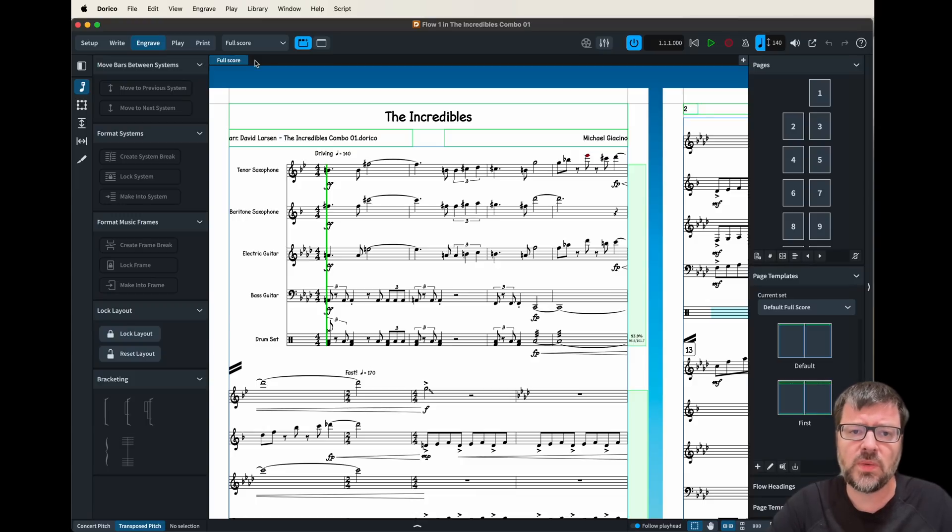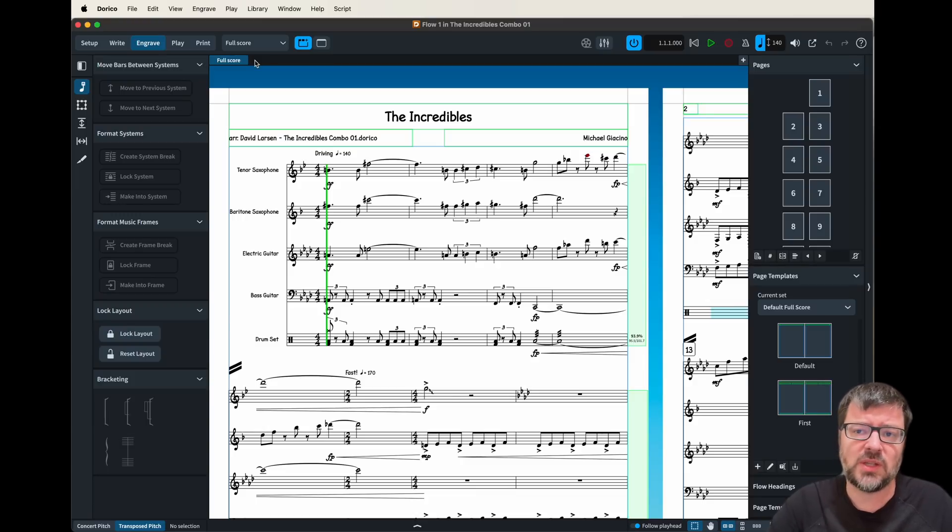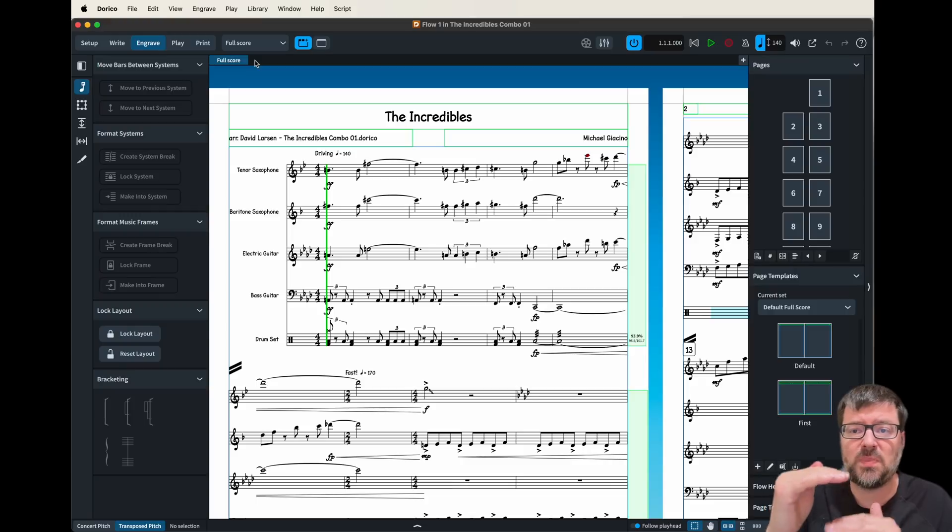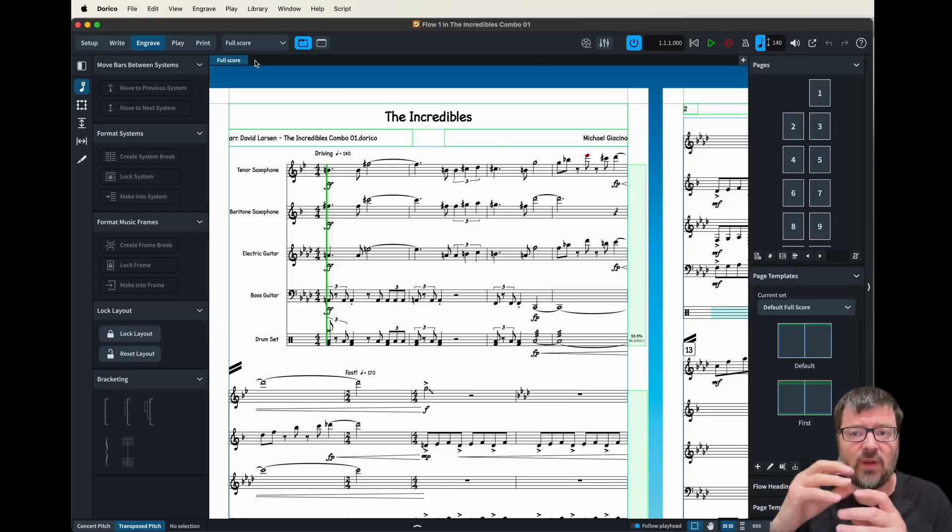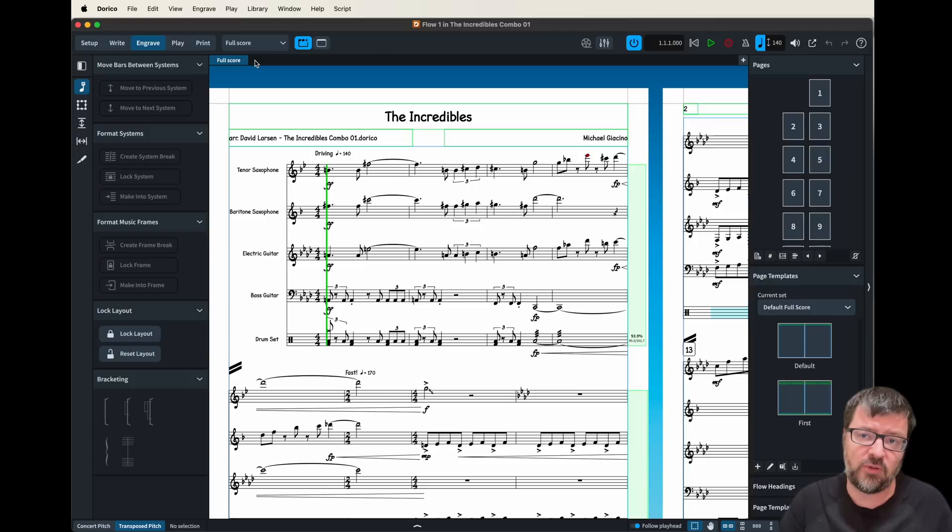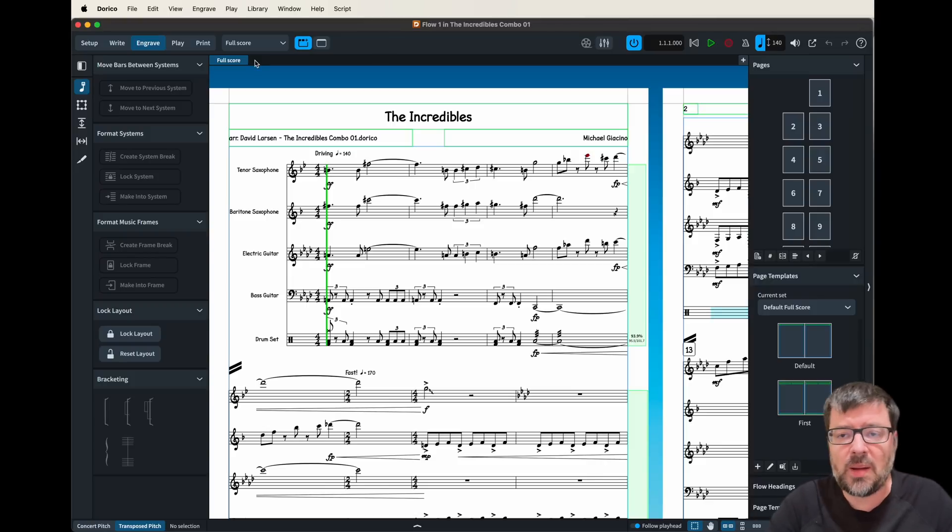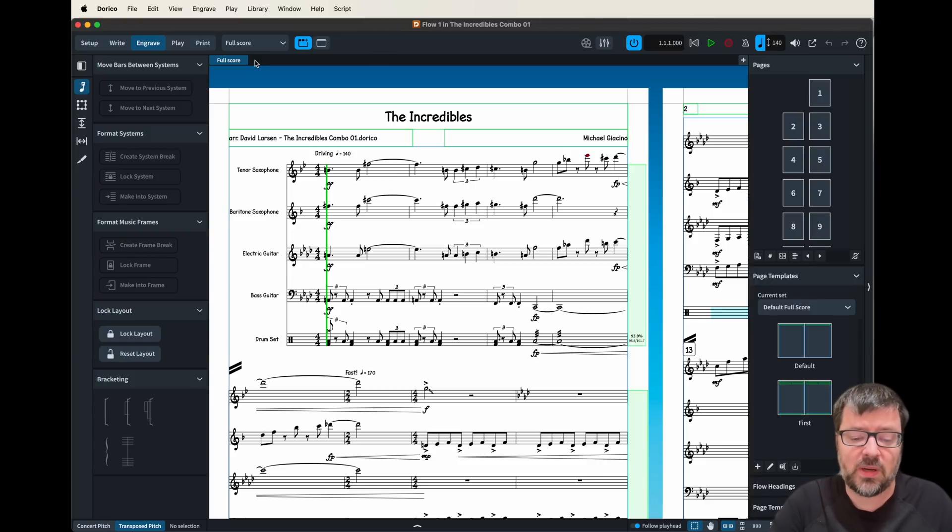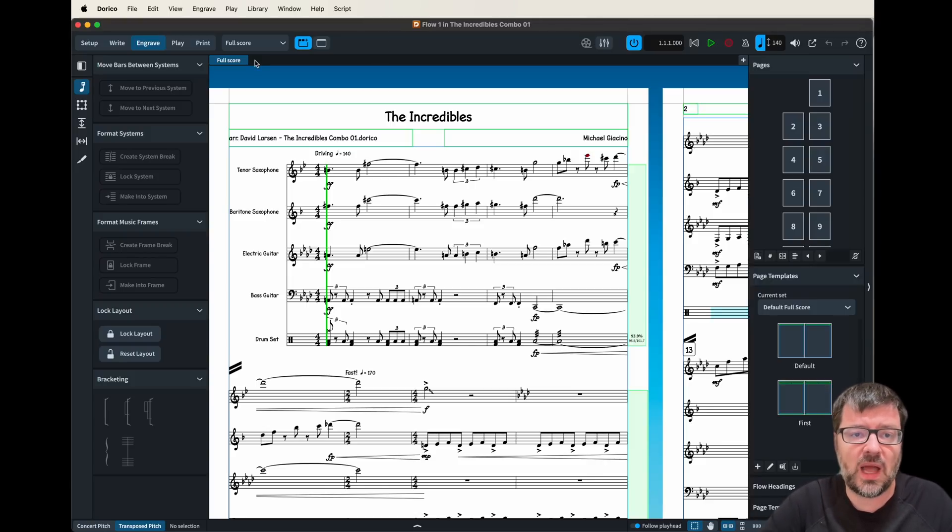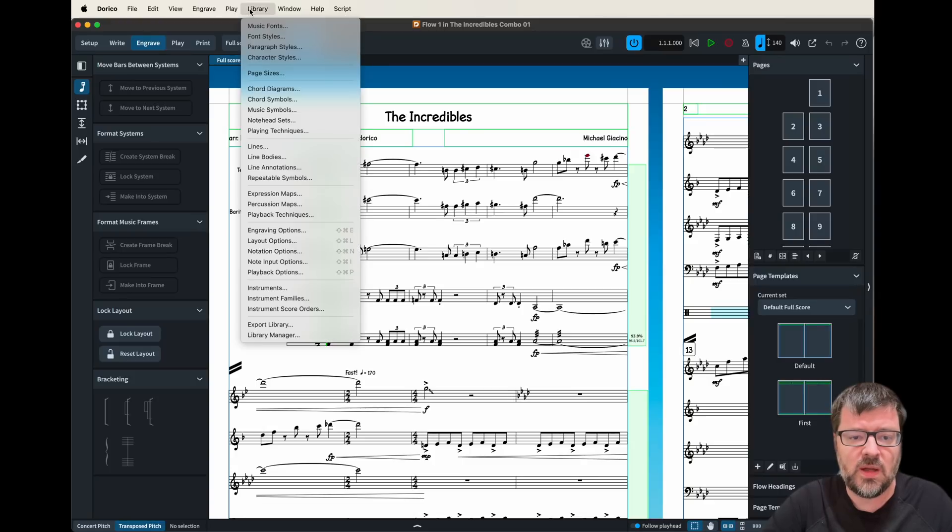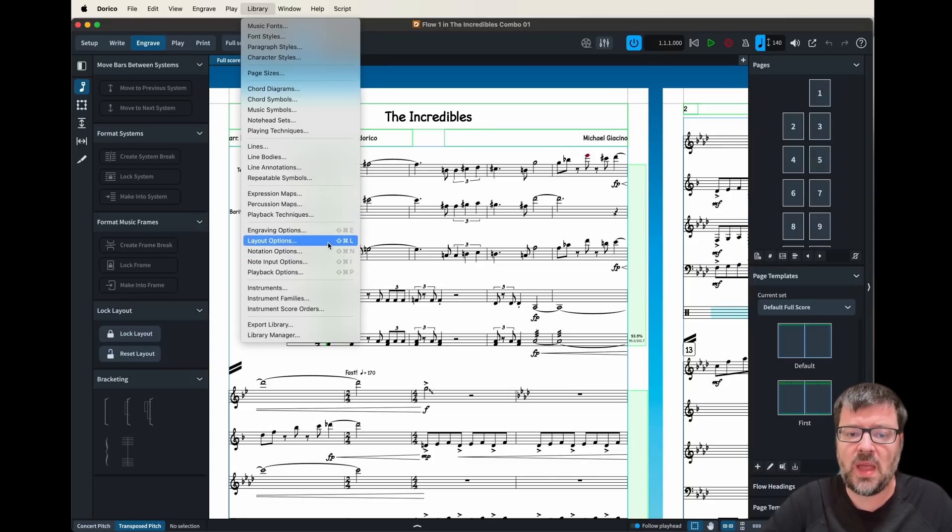So in Dorico what they actually list that as is the spacing of the staff and then it'll inflate the notes to fit that. So this option is found under the layout tab in Dorico, under library and you can see it here under layout options or shift command L.